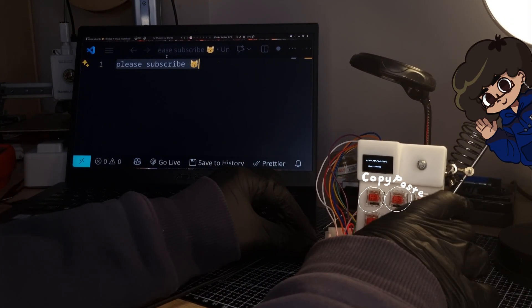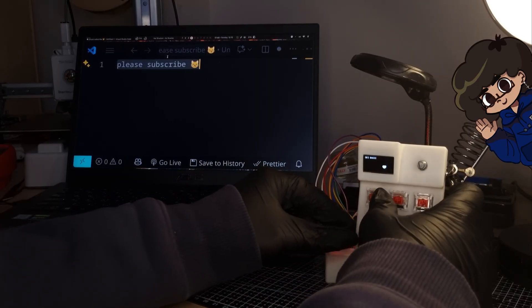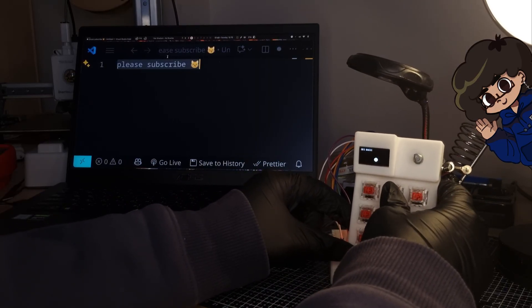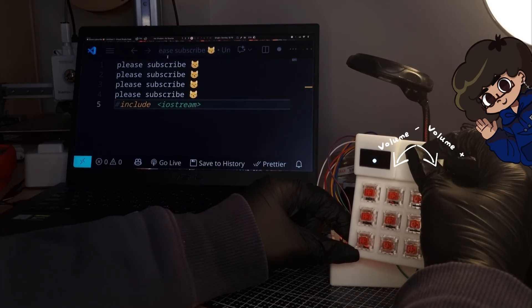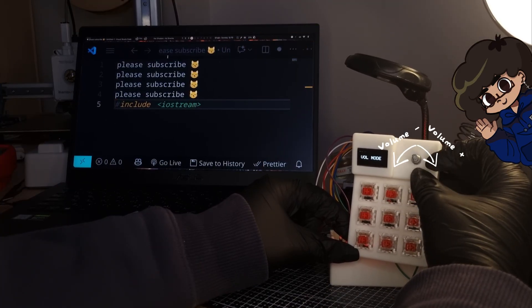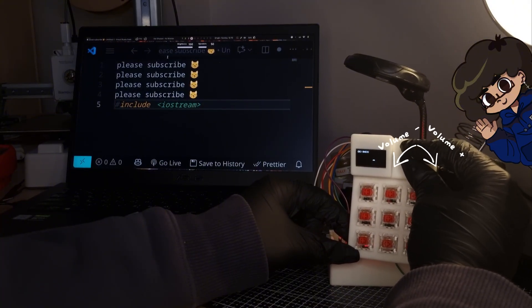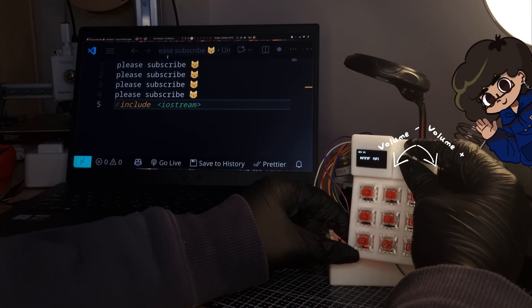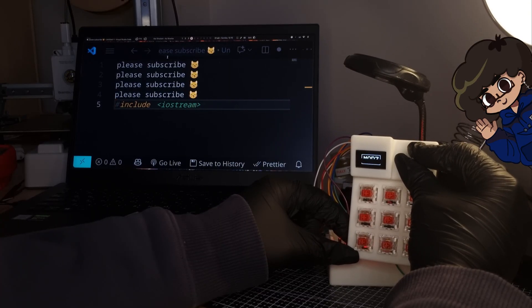For the test, I only connected the copy and paste cables. Additionally, thanks to the encoder included in the system, you can control the sound entirely to your liking. You can either gradually reduce it step by step or precisely increase it to comfortably reach your desired volume level.